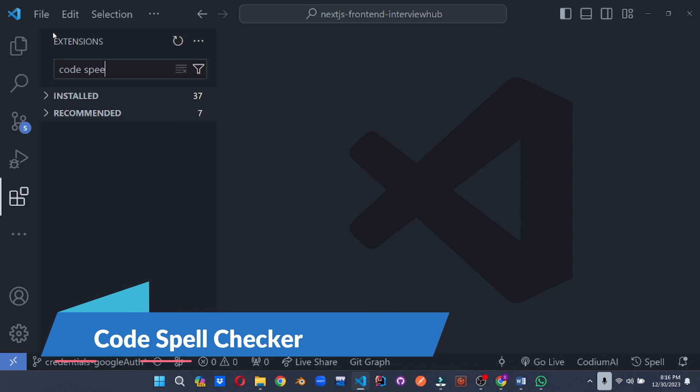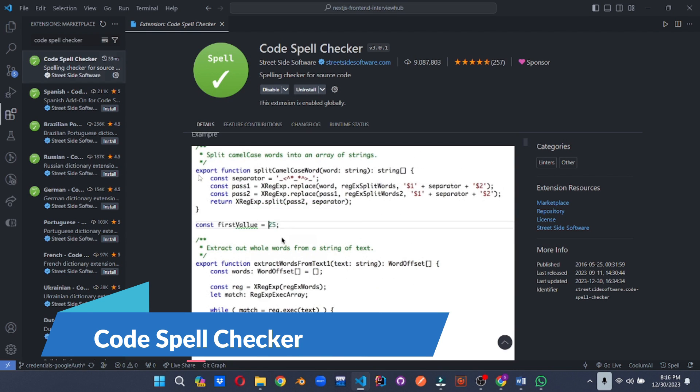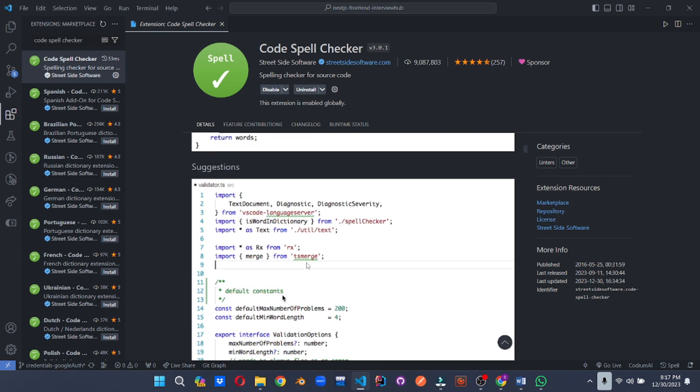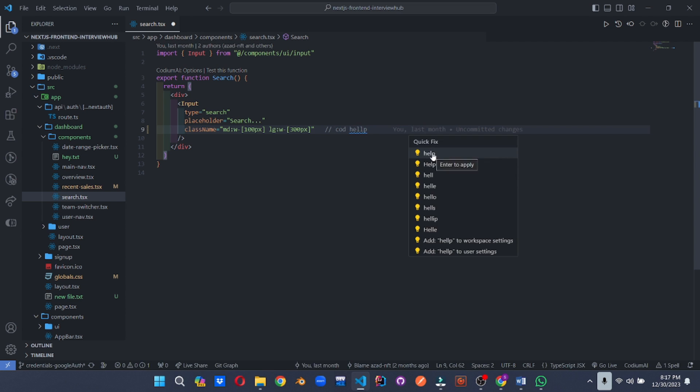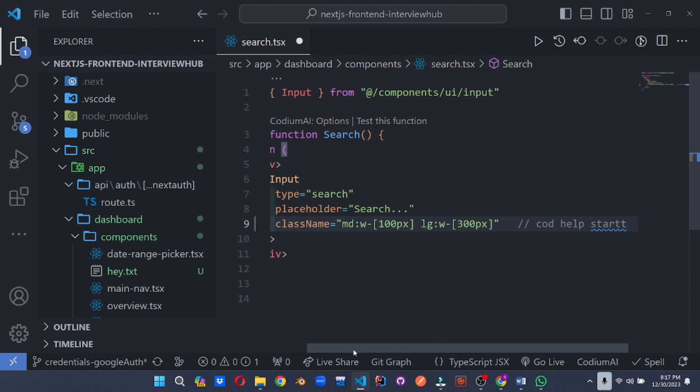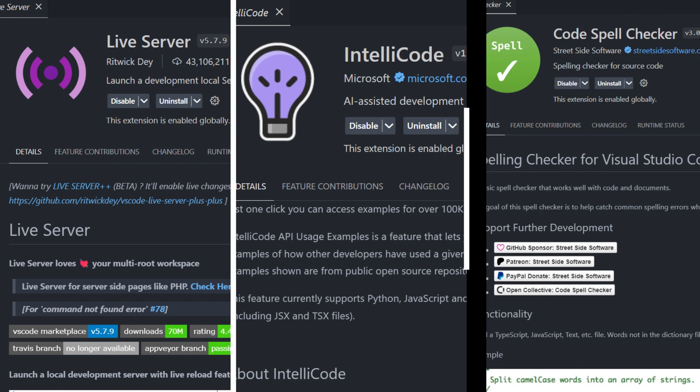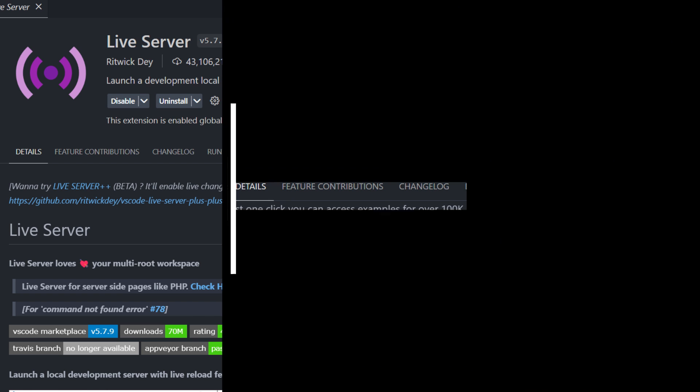Typos in code can be gremlins hiding in plain sight. Code Spell Checker acts as your personal proofreader, scanning your code for spelling errors in comments and strings. No more embarrassing typos making their way into production. With the productivity powerhouses at your fingertips, you will be coding like a pro, smashing through tasks and delivering exceptional results in record time.